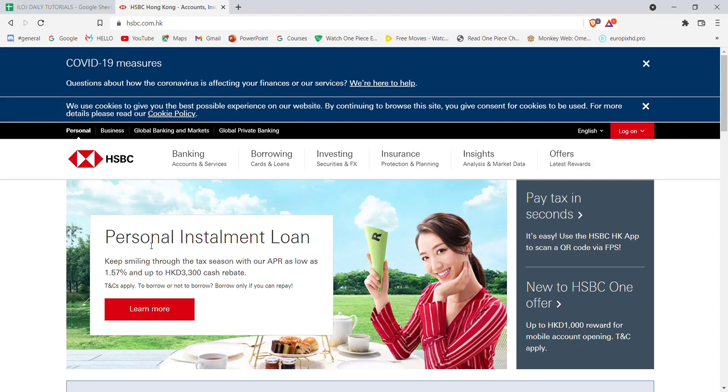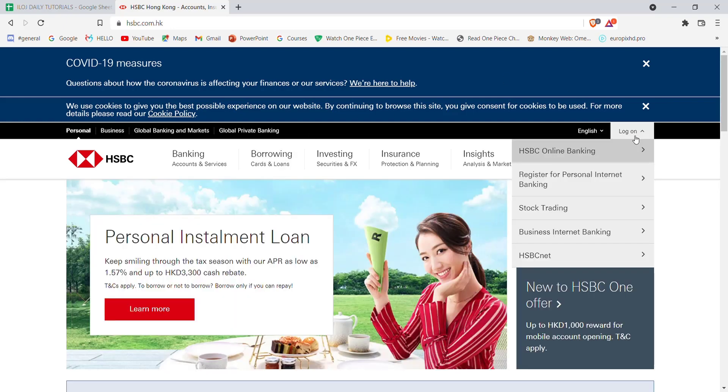Go ahead and click on it. Once you click on the log on button, a menu will pop up on the screen. On that menu, click on the register for personal internet banking option.